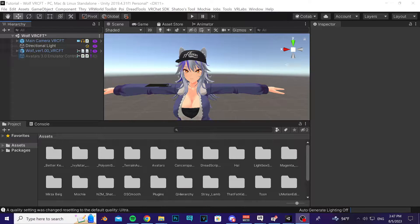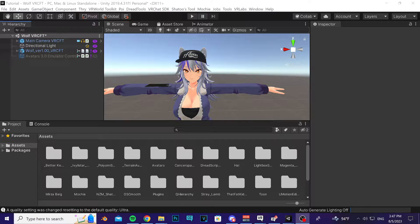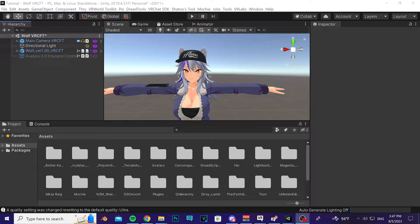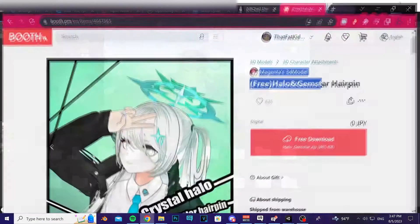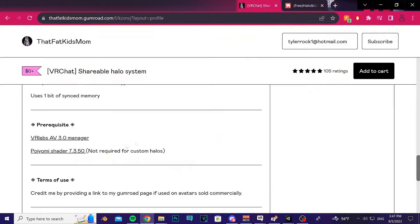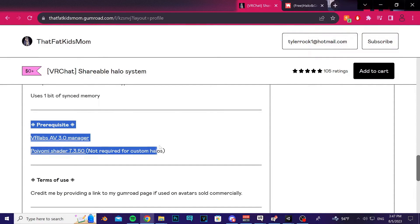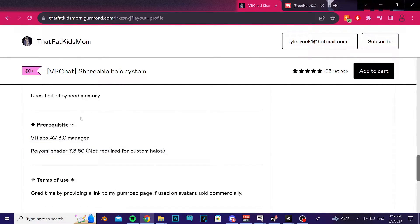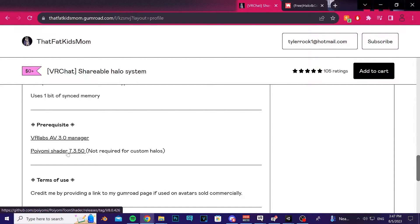Alright, so in this tutorial I'm going to go over how to install the shareable halo on your avatar. The first thing you want to do is make sure you have all the prerequisite assets listed on the product page, whether that's on Gumroad or Booth. There's a stack of prerequisites - make sure you have these imported into your project. The shader doesn't really matter if you're switching out the halo; use whatever you want.